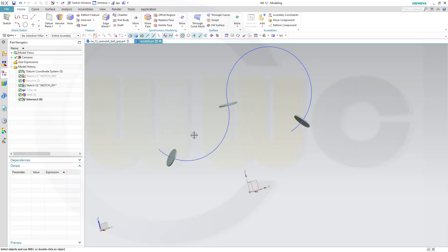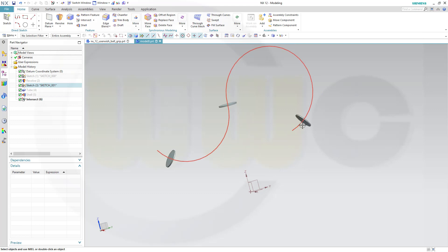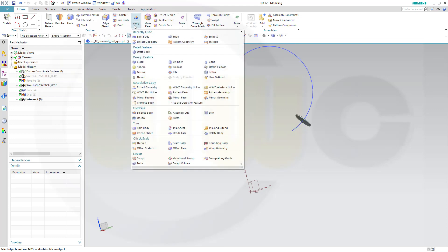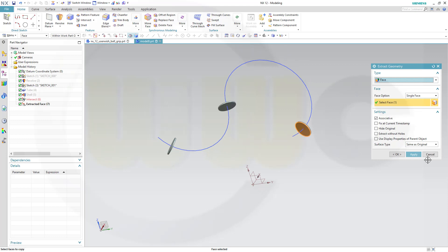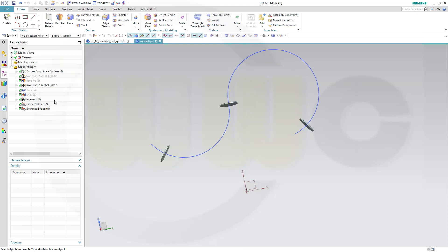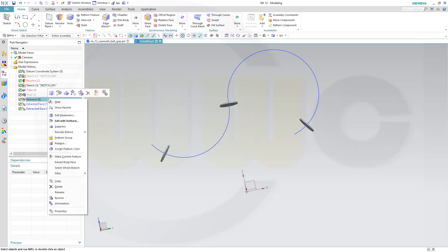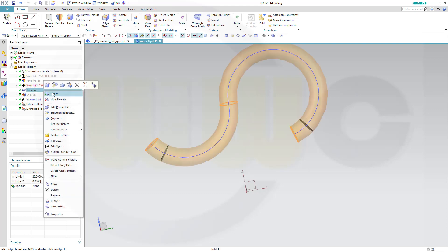And I want to use this surface here and that surface there. So I go for Extract geometry. Where is it? Here it is. And I want to select this one. Apply. And that one here. And okay. So I got two surfaces and I got these three bodies. And I don't want to see those three bodies. So I will hide them. Now I want to trim that tube. So make it visible.